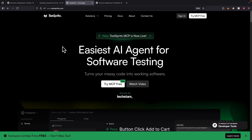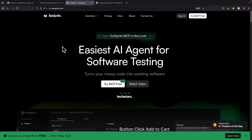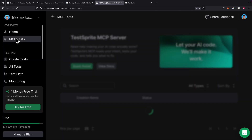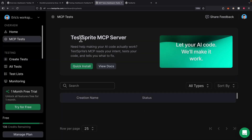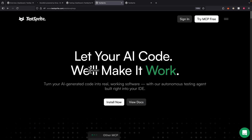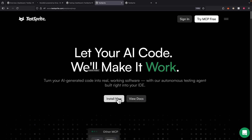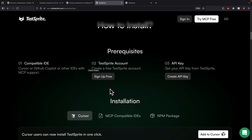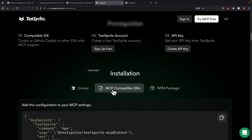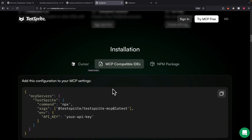We're going to test this application using this tool. To get started, we're going to click on sign in for Testbrite. After we sign in, we click on MCP test. If we want to do a quick install, we can click on install now. You can see it works with Cursor, or it also works with the MCP servers that we have.